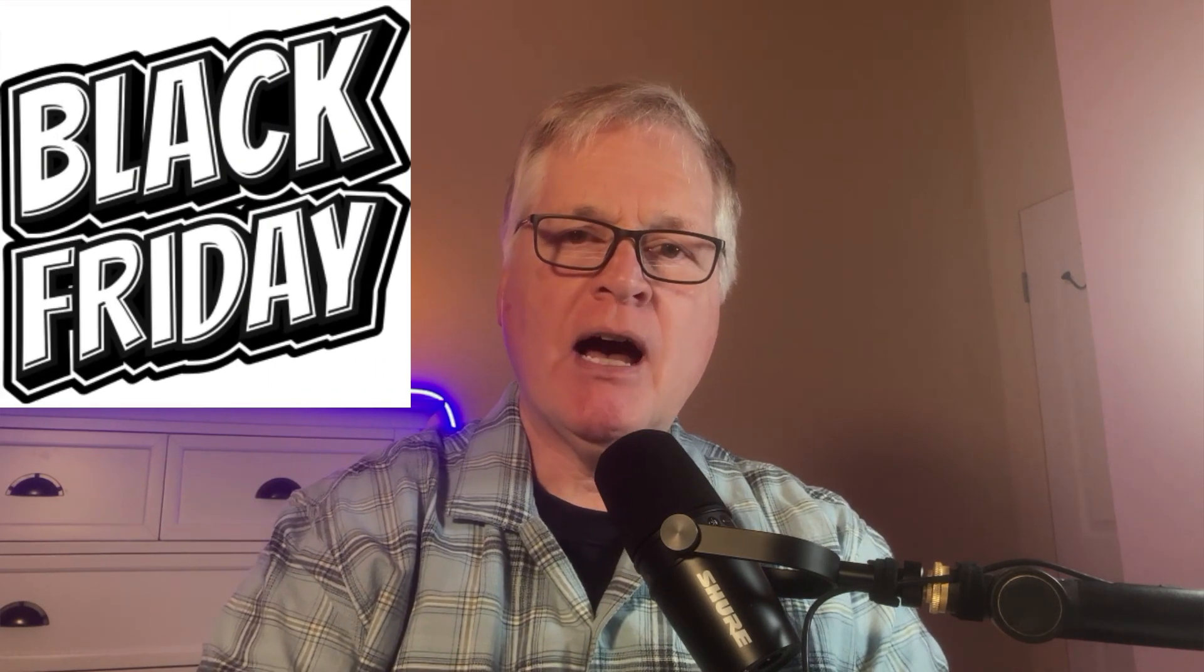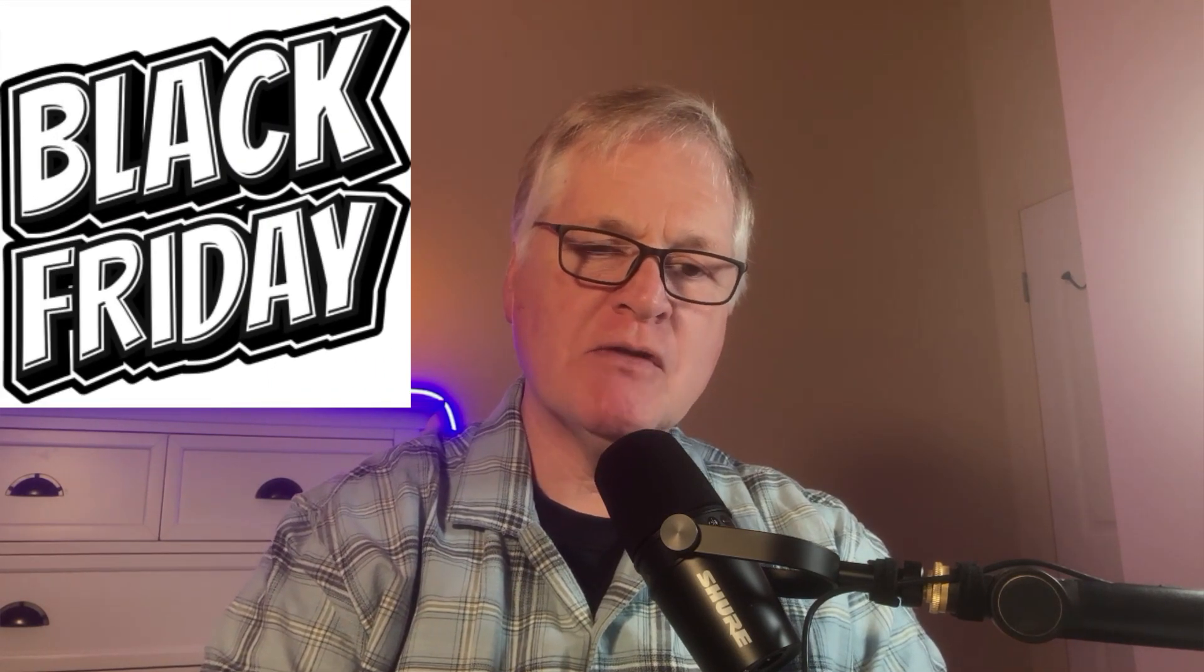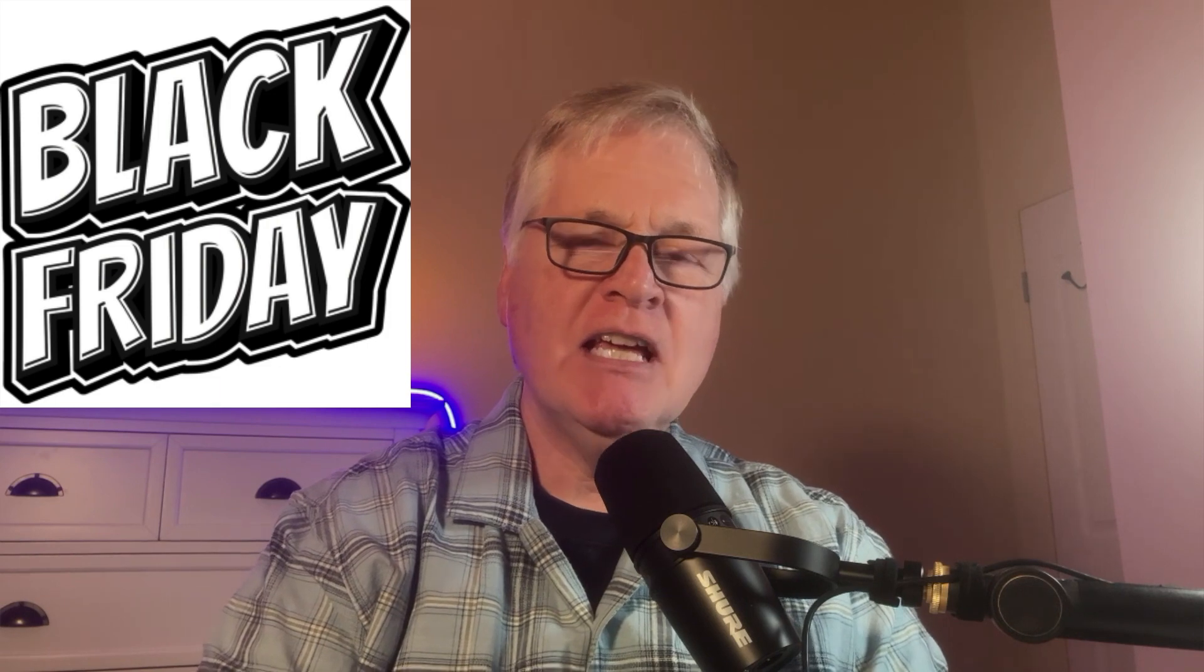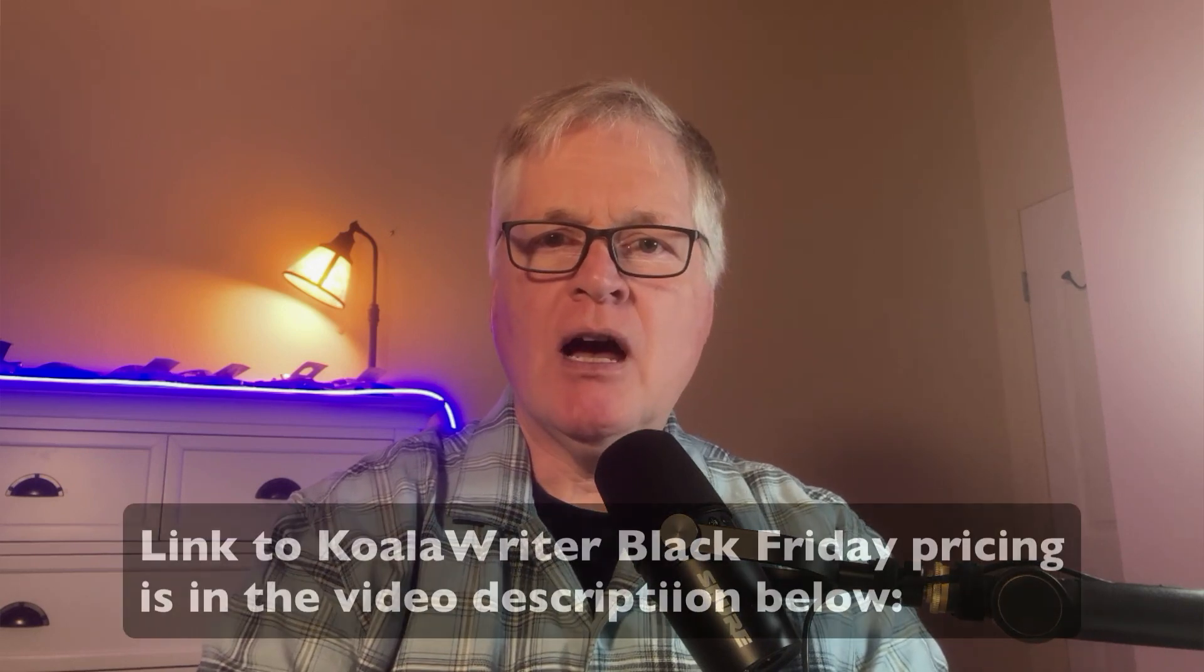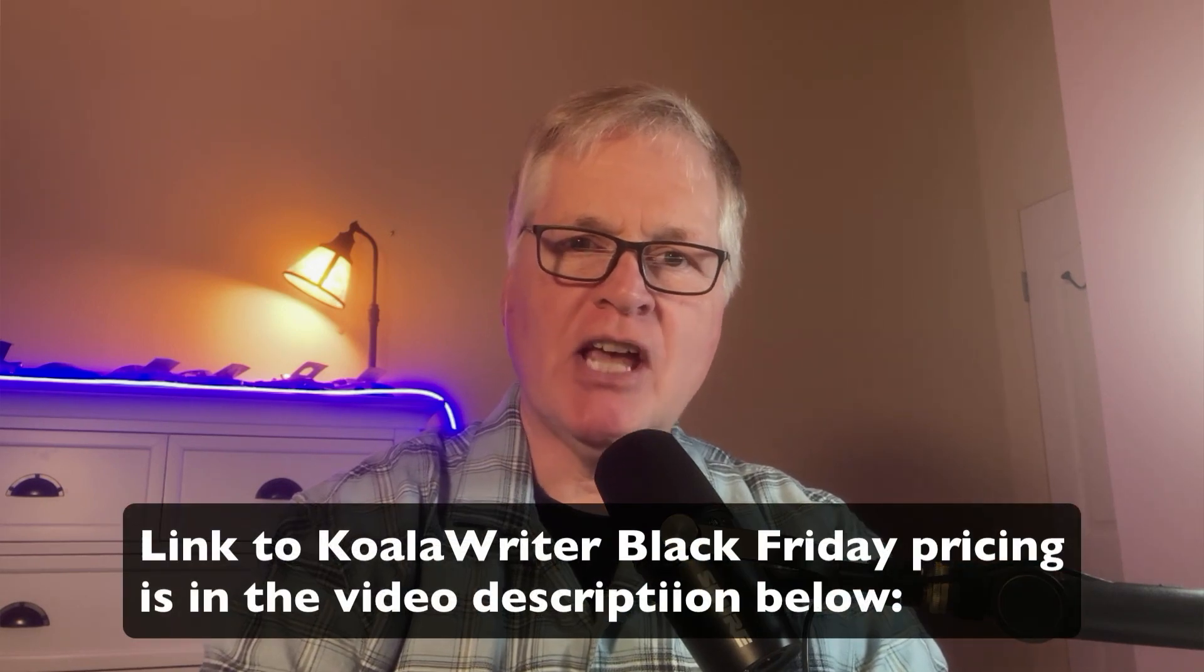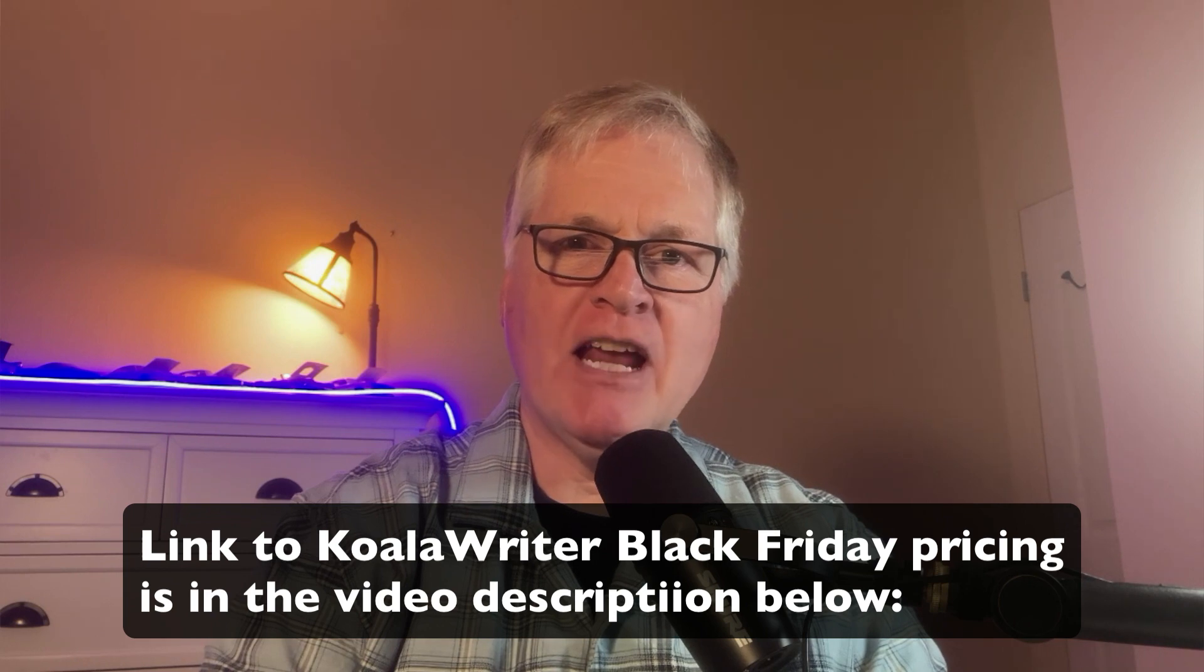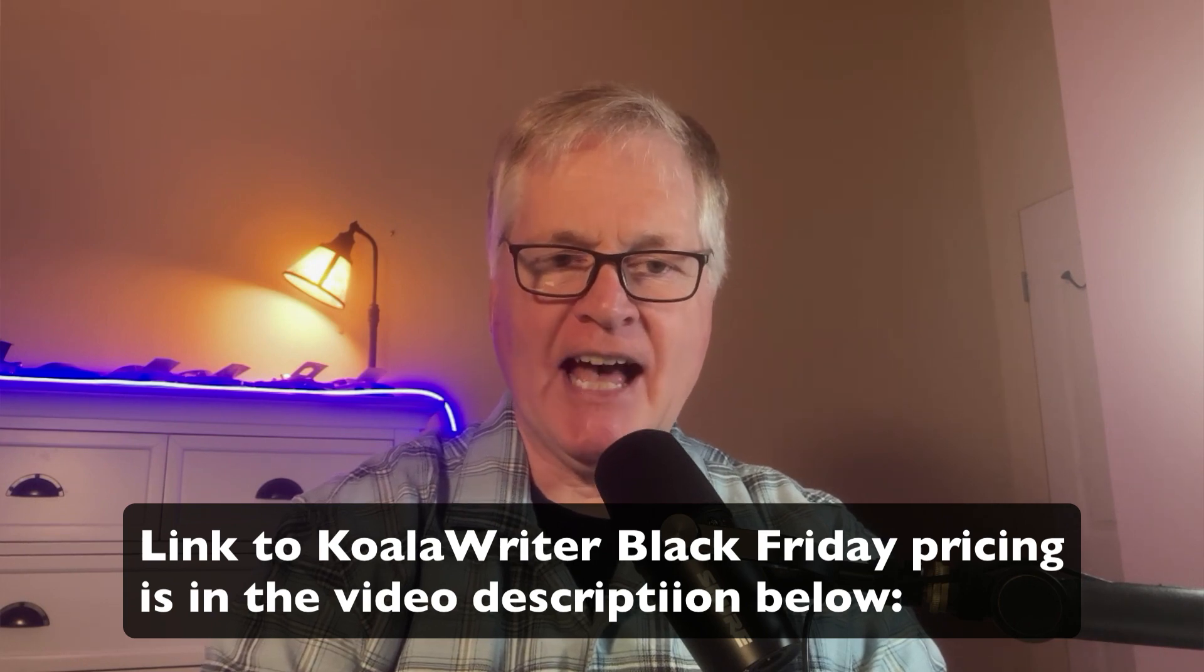And so if you are already a user of Koala Writer, you could tell from the thumbnail for this video, they're having a Black Friday sale. So what I want to do is first take people that don't know Koala Writer and show them how easy it is to create really high quality long form content. And then I'll finish up by showing you what Koala Writer has on sale for Black Friday and the different packages that they have.